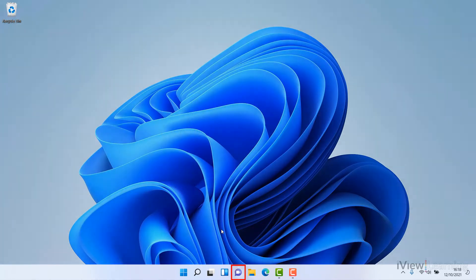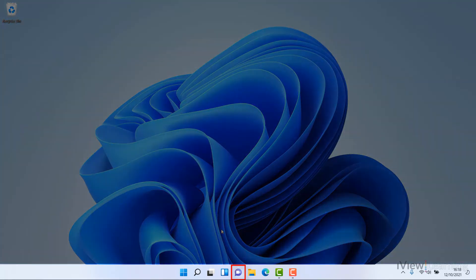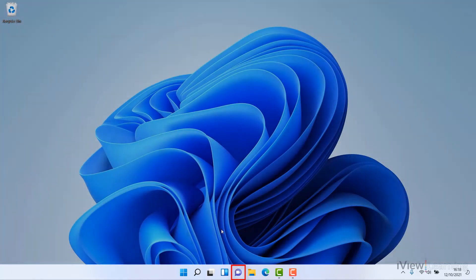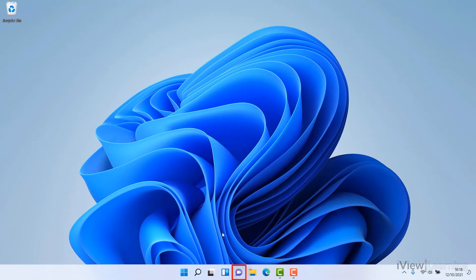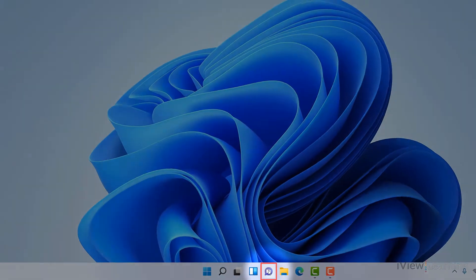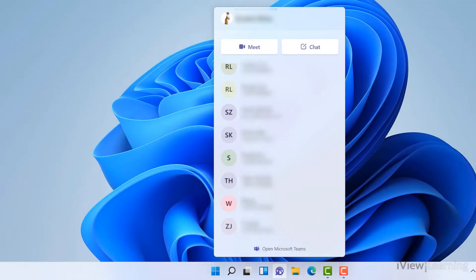Click the chat icon on the taskbar at the bottom of the screen. Click chat.